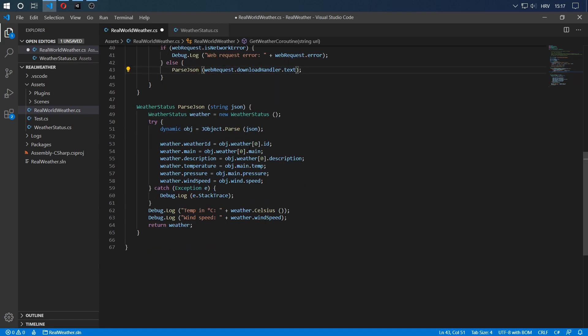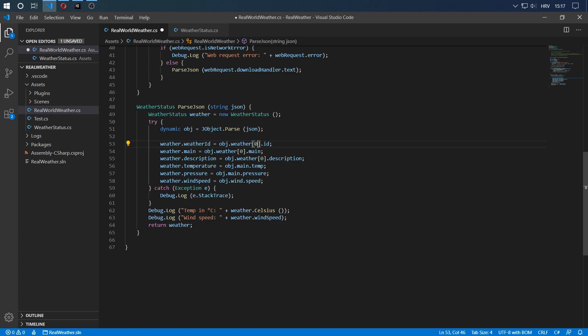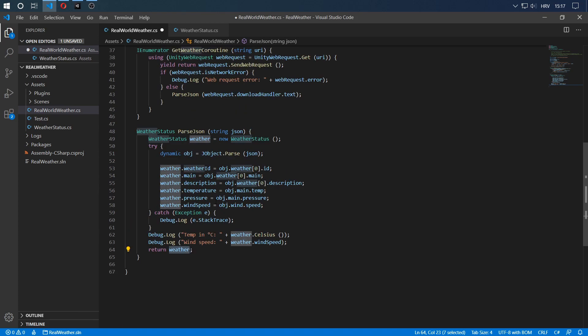Once that happens, we simply assign all of the variables from the dynamic object to our weather status. You can see we have weather at index 0. That is because the weather object in the JSON string is an array. So we just take the first one because we only query for one. You can have multiple here if you so choose, but you have to check out the API documentation on how to do that. And that's it. We simply assign all the variables that we need, and then we debug log some of them. In the end, we return the weather variable. If you have to use it for something else, you can just call it and that's it. You have your weather.